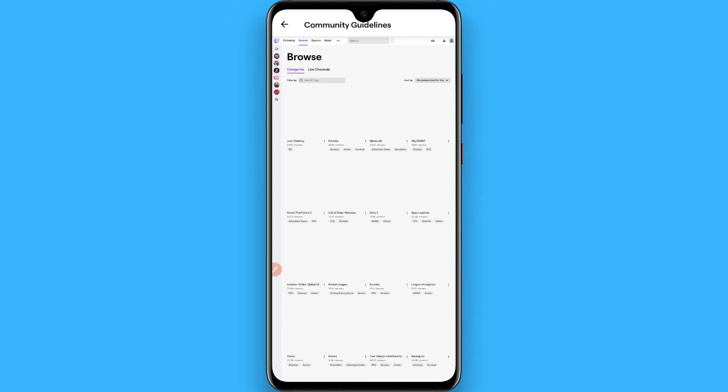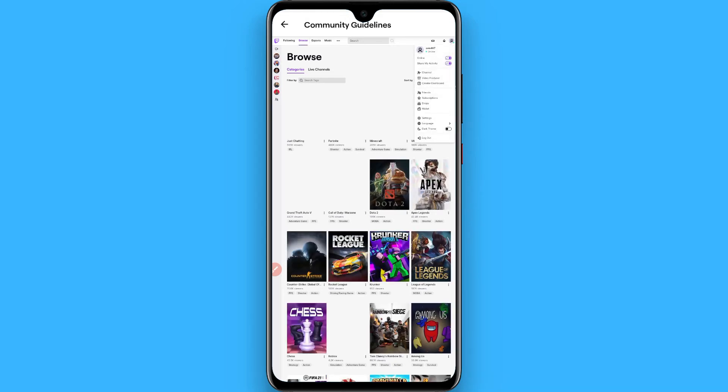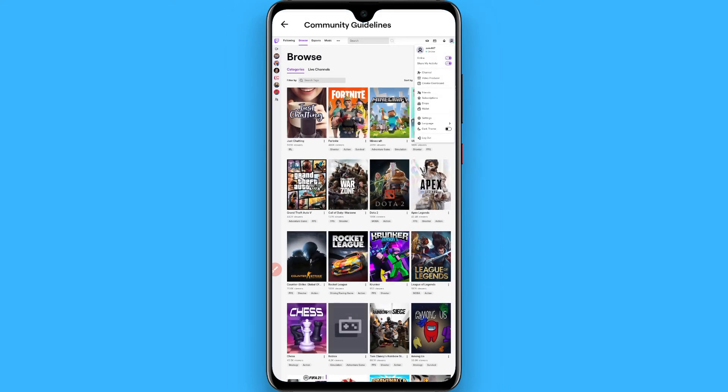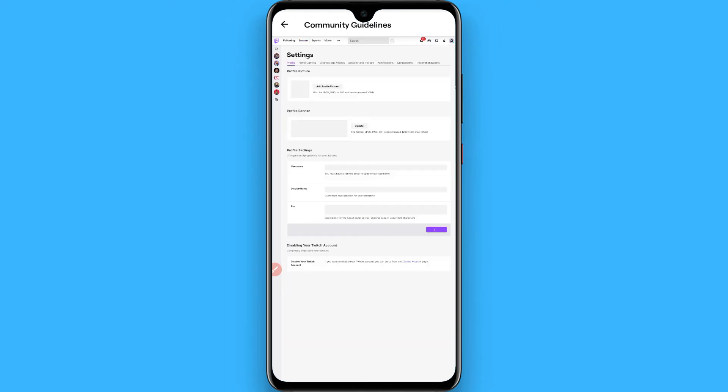Once you tap on it, you will see a menu here. Now go to the Settings from here.